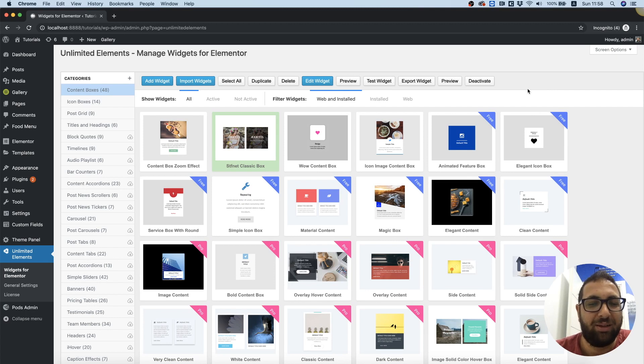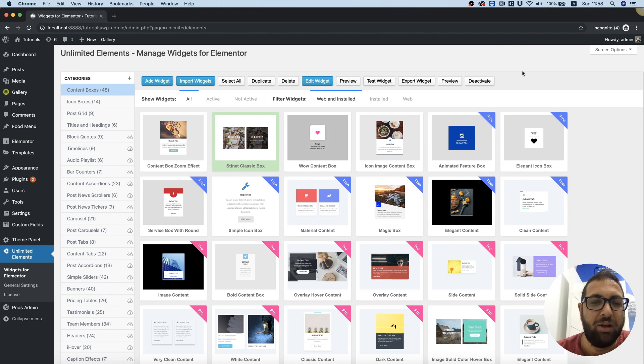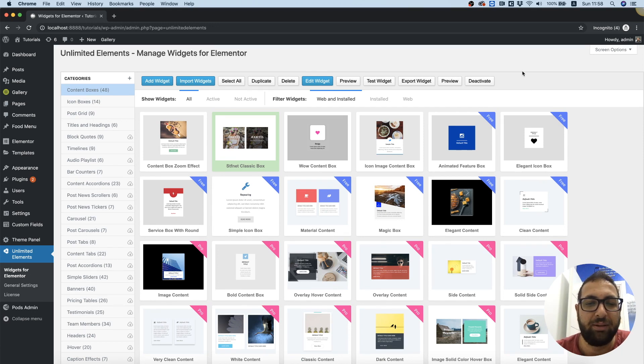Hi and thanks for joining. It's Amit from Unlimited Elements. In this tutorial I'm going to show you how to manage your widgets inside of the widget library.